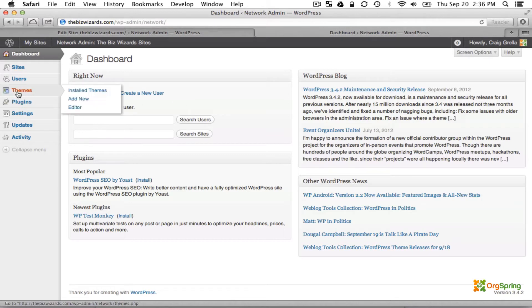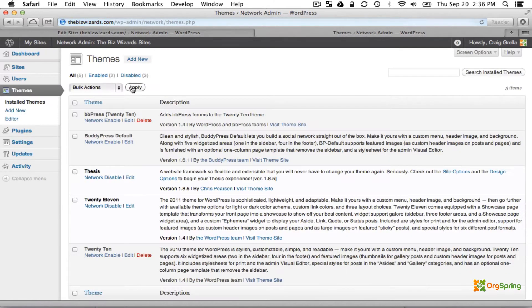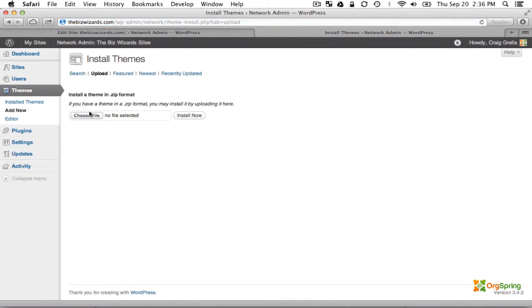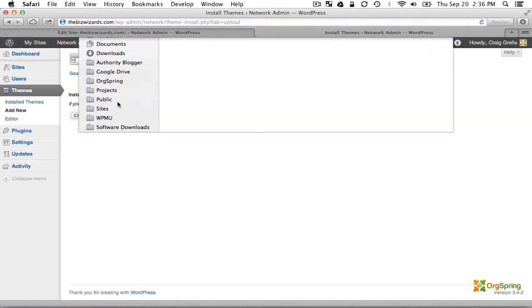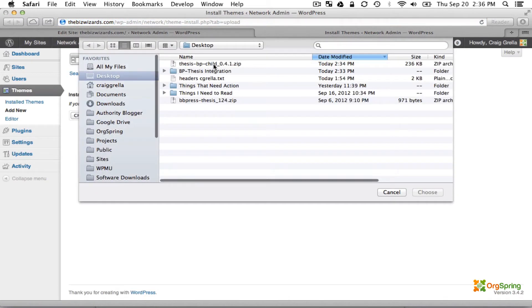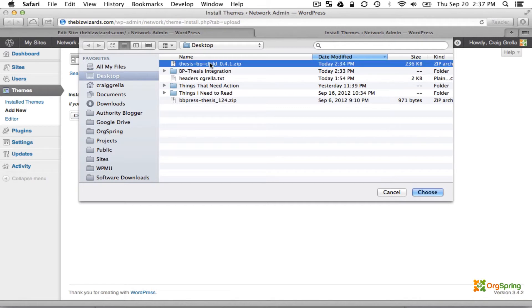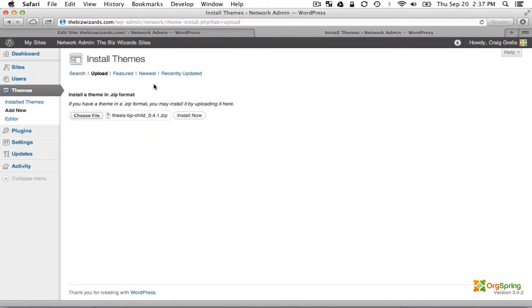So we will go to Themes and click on Install Themes, then click Add New and then Upload. I've already copied this file onto my desktop. It's the 0.4.1.zip version of the Thesis BP Child, the most recent one as of the making of this tutorial, and then we'll click Install Now.